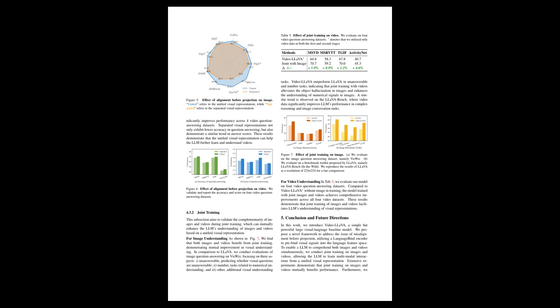In terms of image understanding, the study finds that joint training of images and videos—VideoLLaVA—enhances the LLM's ability to comprehend both, showing mutual improvements. VideoLLaVA performs better than LLaVA, which is only trained on images, on tasks that involve determining if visual questions are unanswerable or related to numerical understanding, reducing image hallucination and improving number comprehension.